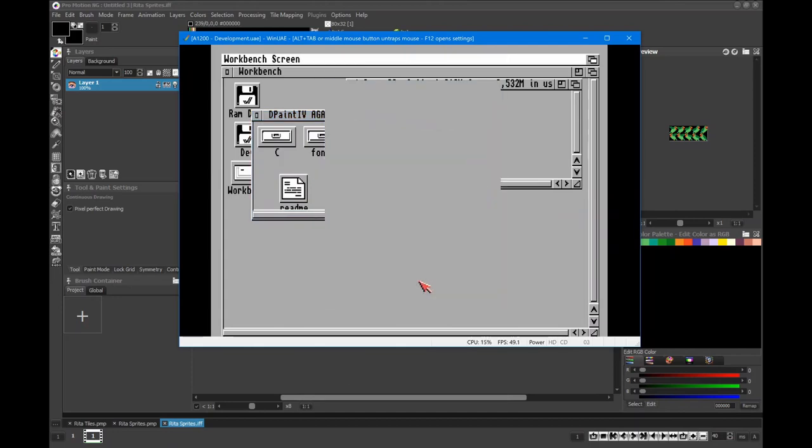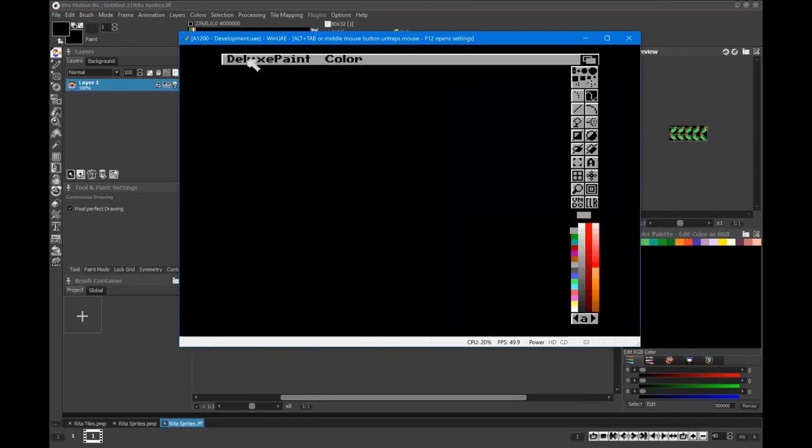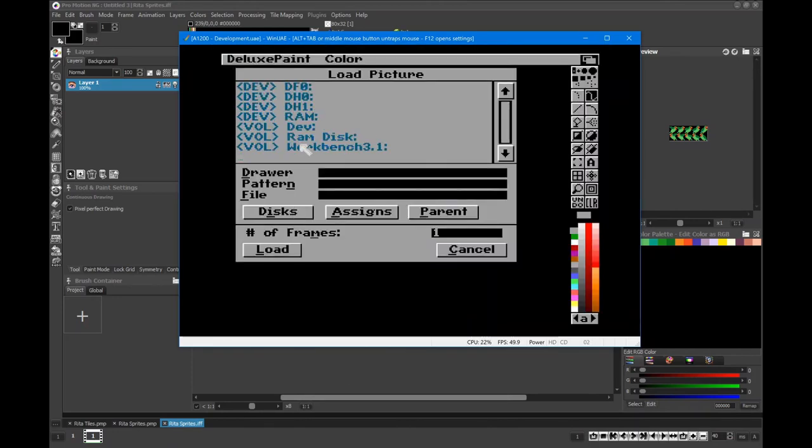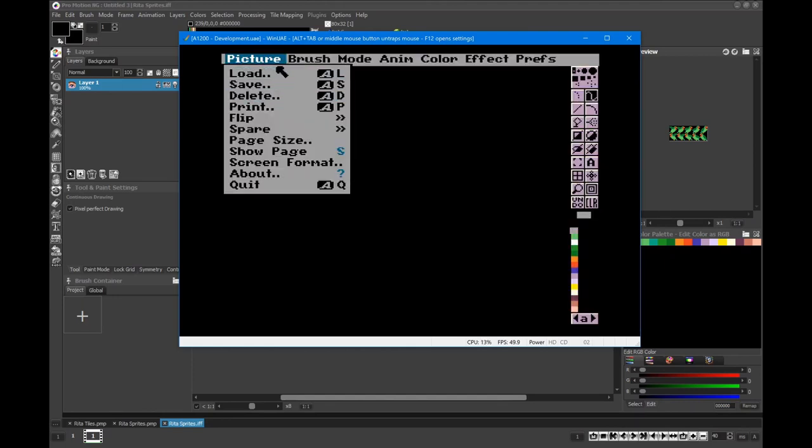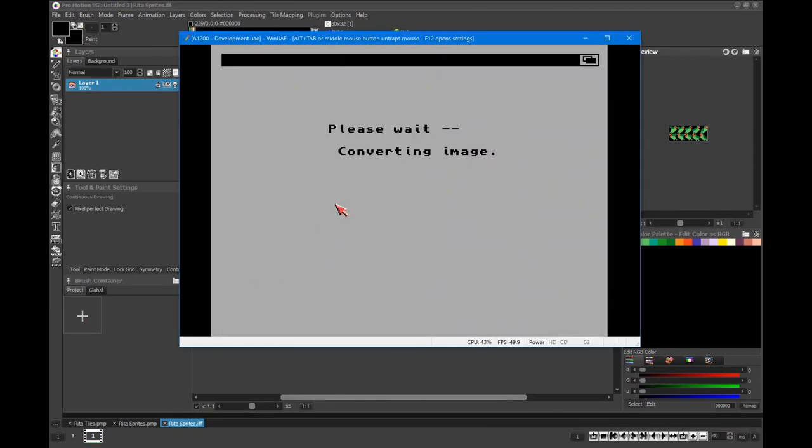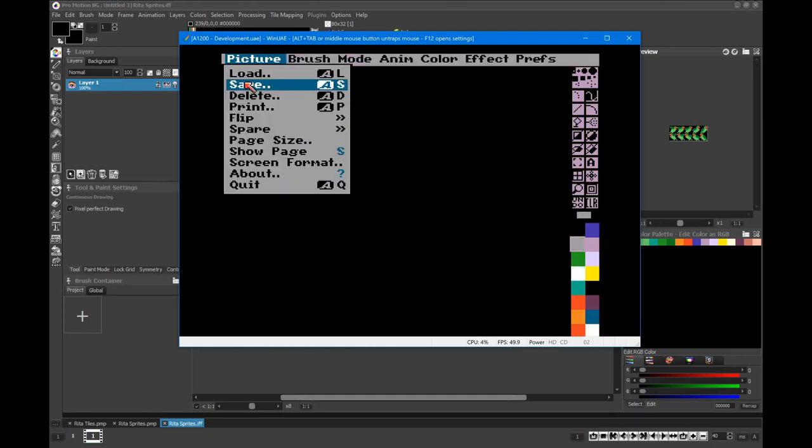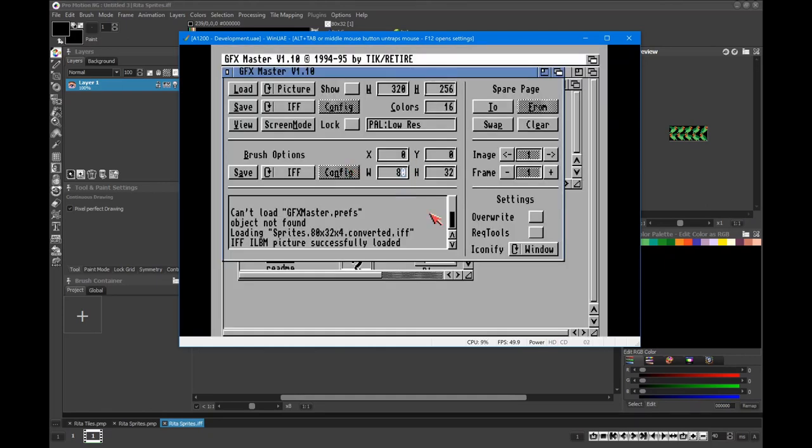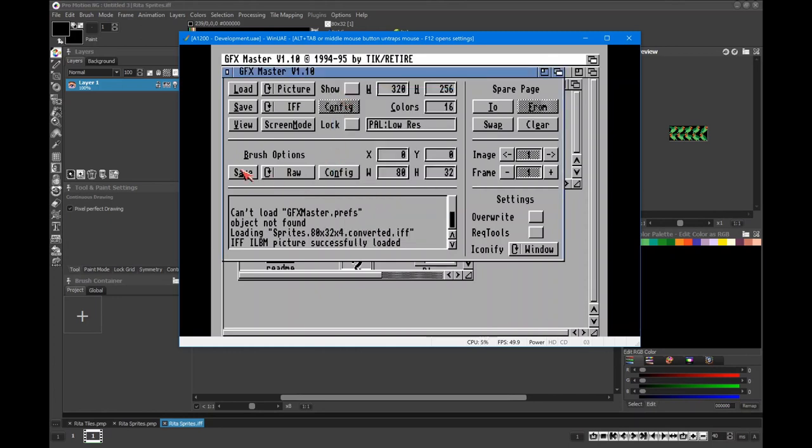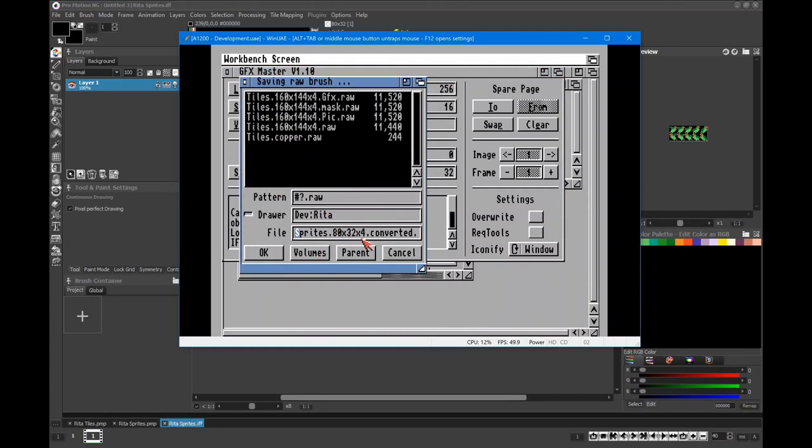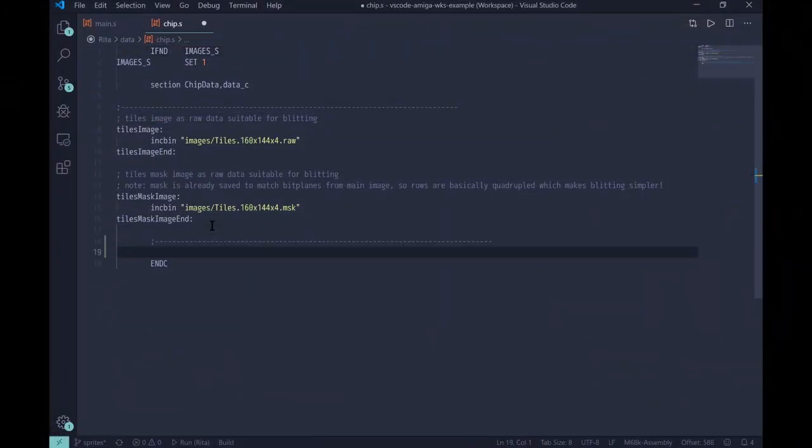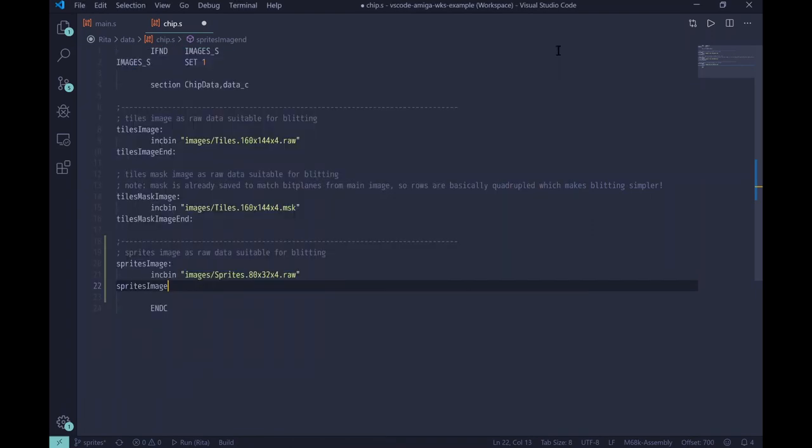As usual, we'll export as IFF image for simple consumption on the Amiga, and we'll again use Deluxe Paint to strip it to 16 colors. But we'll use GFX Master for exporting to raw bitplanes this time. Once exported, we need to include raw data into our program to make it visible to our code, as we did for tiles in previous episodes.